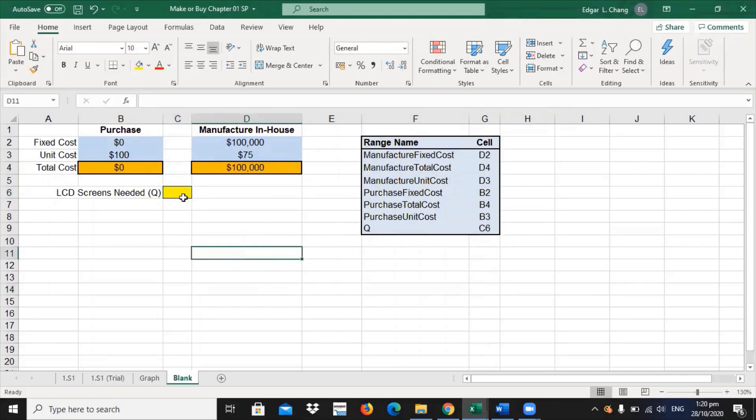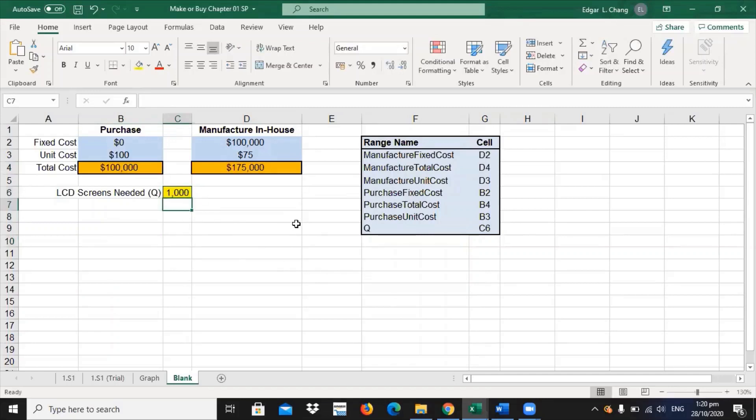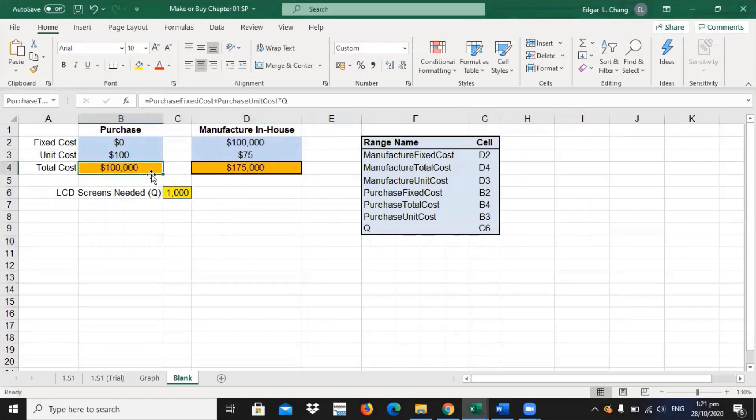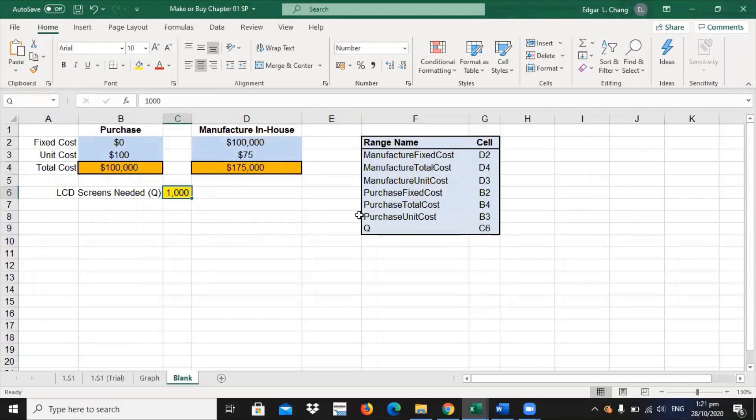This cell will determine the total cost because this cell will represent the quantity. So, what if we put here an imaginary number of 1,000? You can see here if at 1,000, at the rate of production or the quantity of 1,000, if you purchase, the total cost will be just $100,000. But if you choose to manufacture, you'll get around $175,000. So, this is how you set up your model.